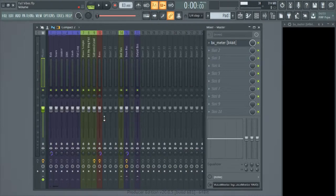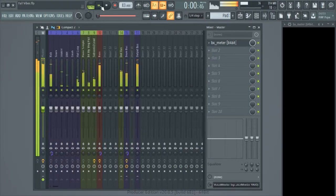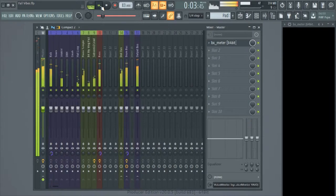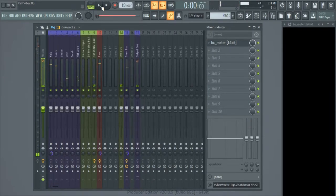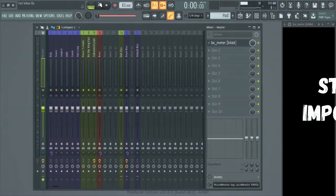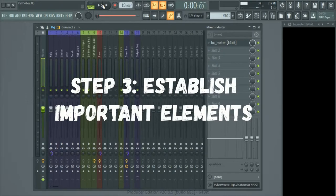Everything's back at zero now. We need to listen. As you can clearly tell, we are way over zero — we're clipping at this point. So how do we get it to where it is no longer clipping? What we need to do first is figure out what the most important elements are.